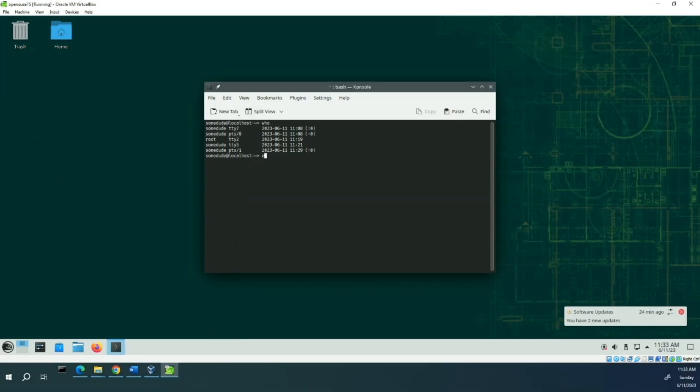From here we're going to type echo $SHELL and it shows you that we're using the bash shell.